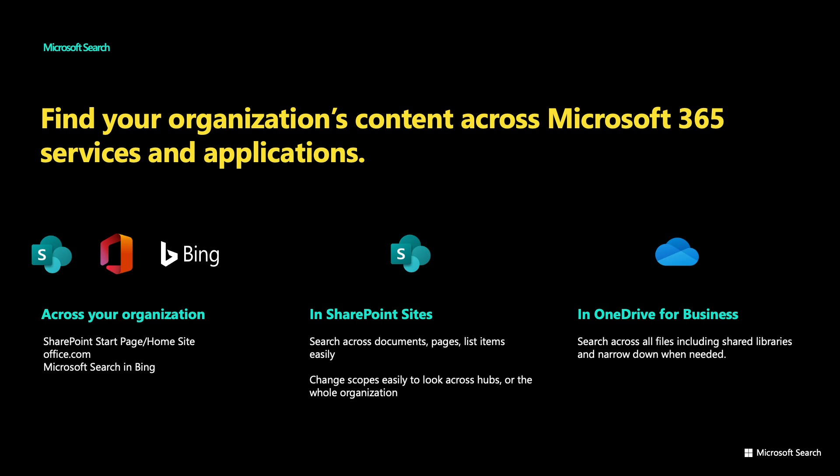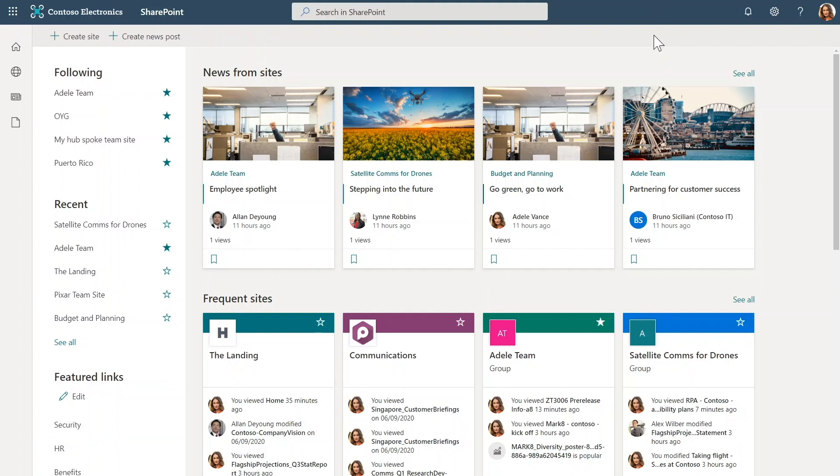Let's begin with Microsoft Search for your whole organization. Here I am in the SharePoint Start page. And I have company news, my frequent and recent sites all at my fingertips. So from here, let's dig into search.